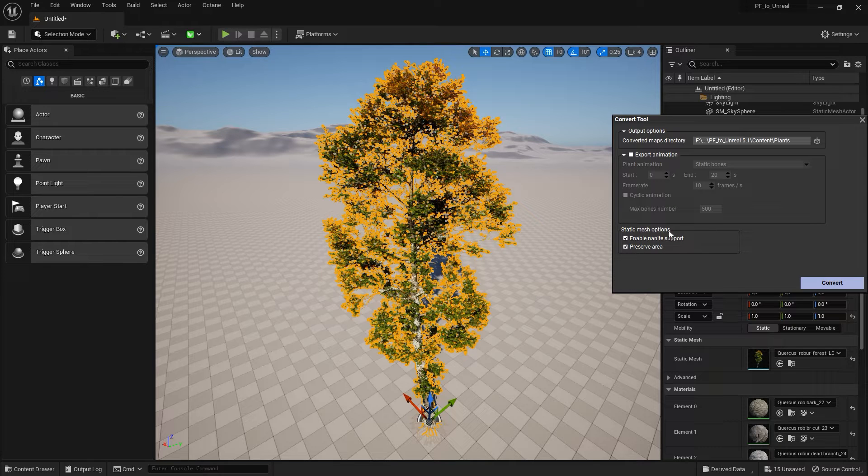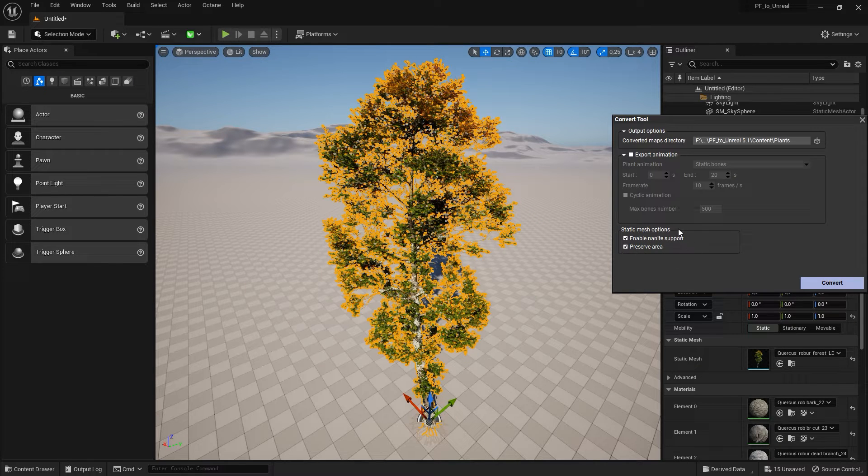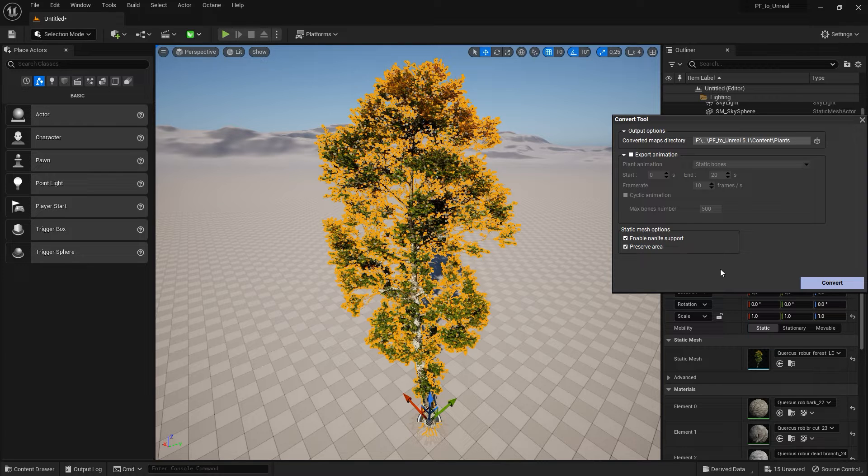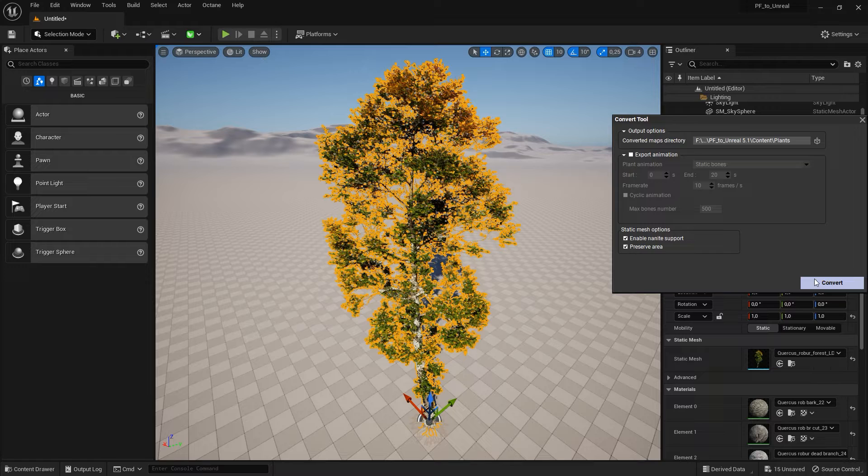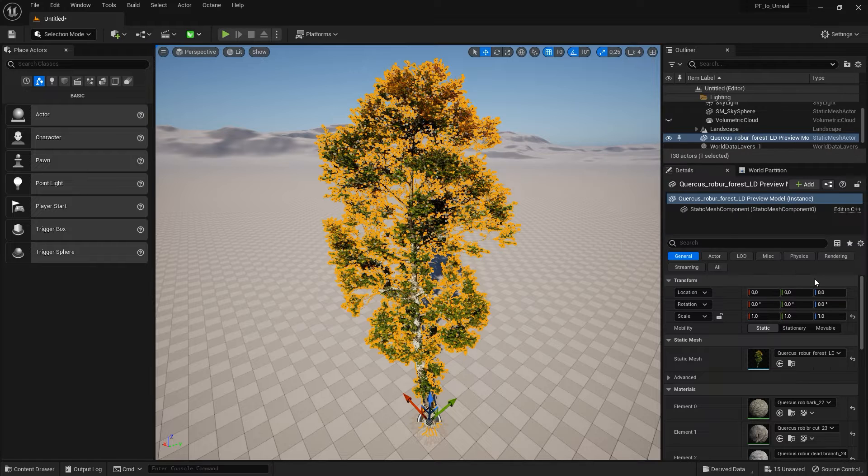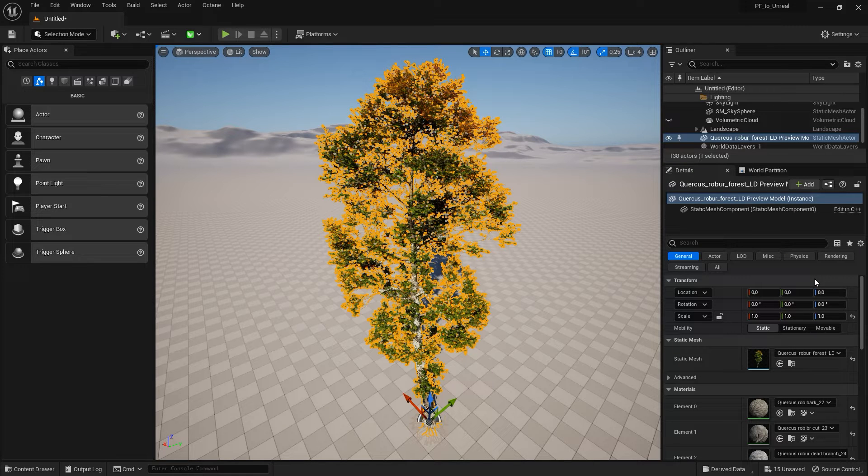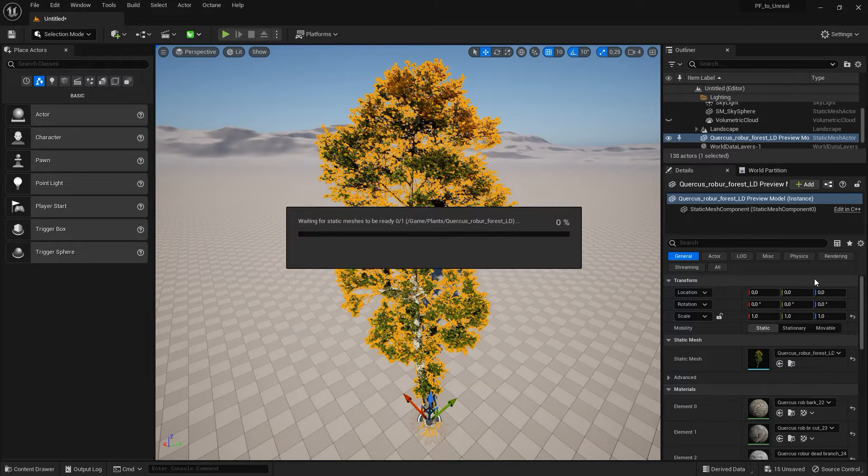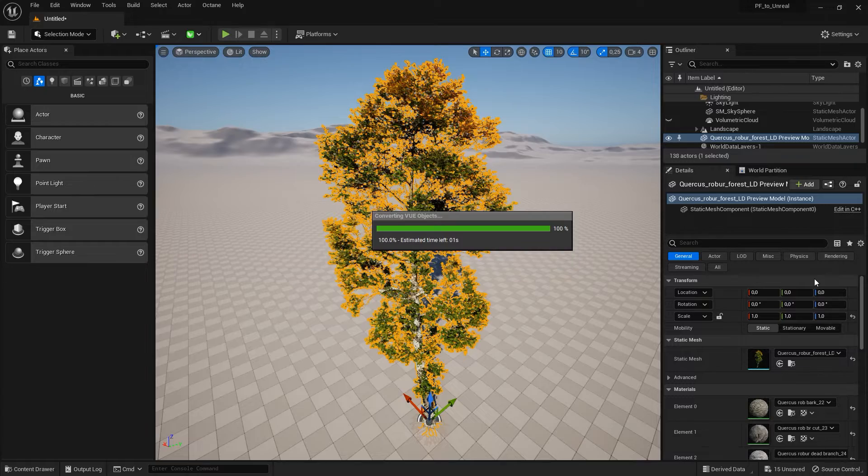And if you are running Unreal Engine 5.1 with nanite support for foliage, you can pre-check the nanite-specific actor options, enable nanite and preserve area. This will save you the extra step of going into the actor settings and enabling these settings on your own.